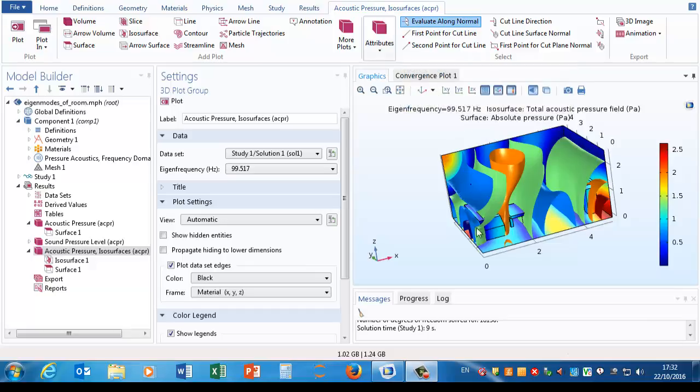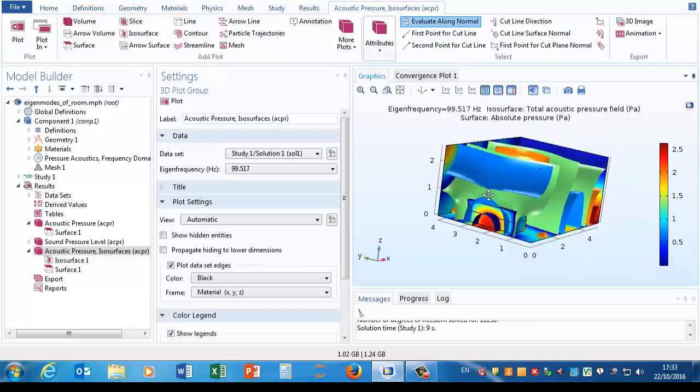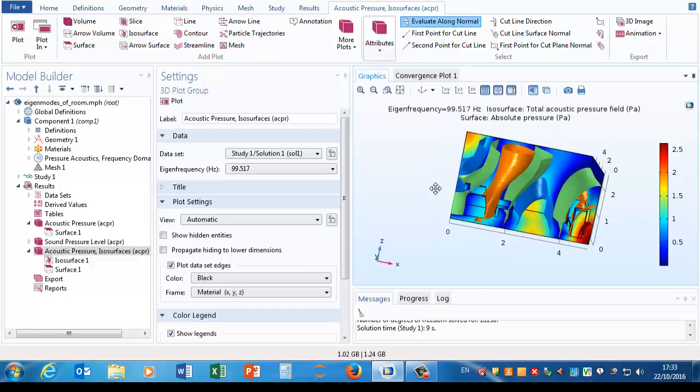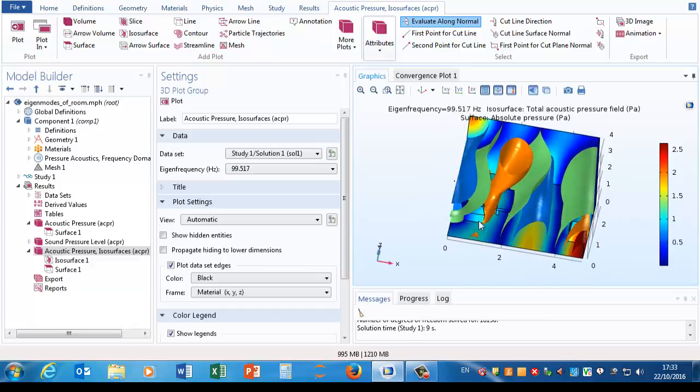I've been looking at some of the solutions, so this third plot group, these pressure ISO surfaces, they make it clear that even though we only saw the mesh on the surfaces, the edges of the room, we've actually solved for the pressure field everywhere in that spatial domain.